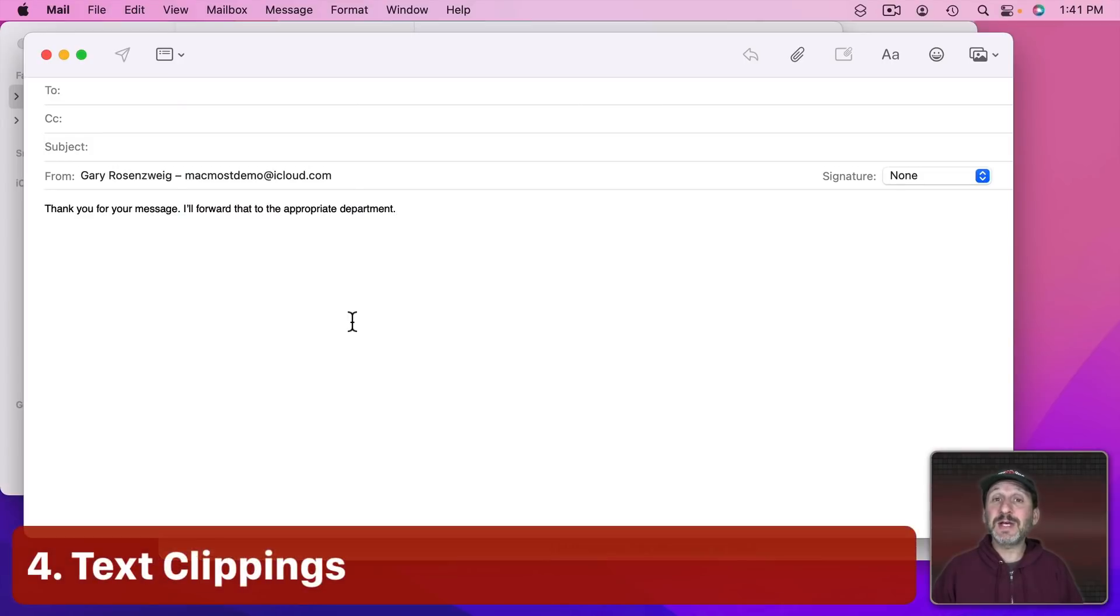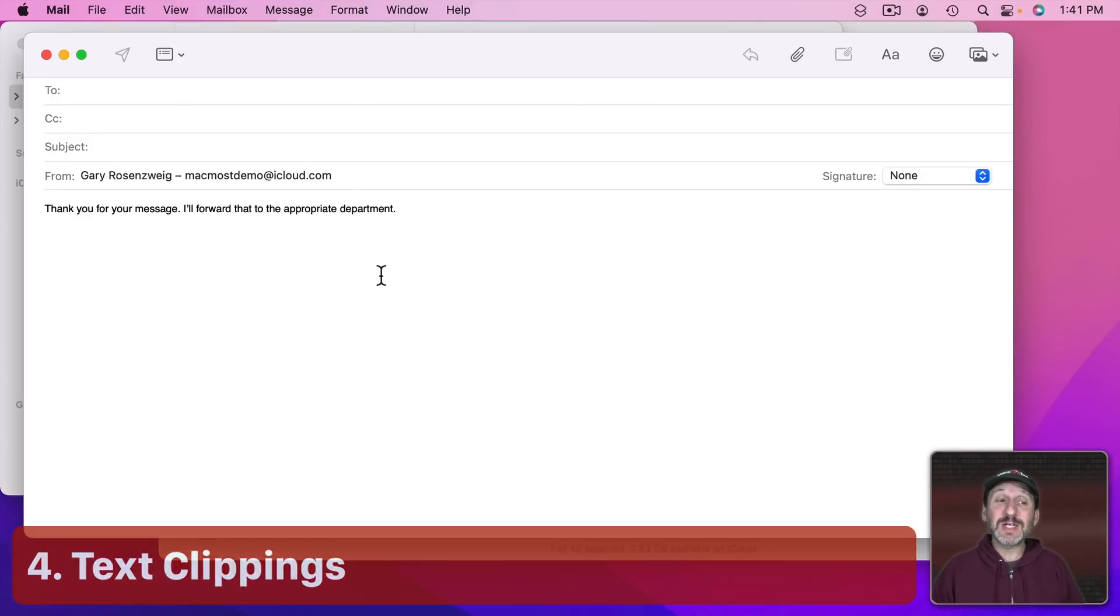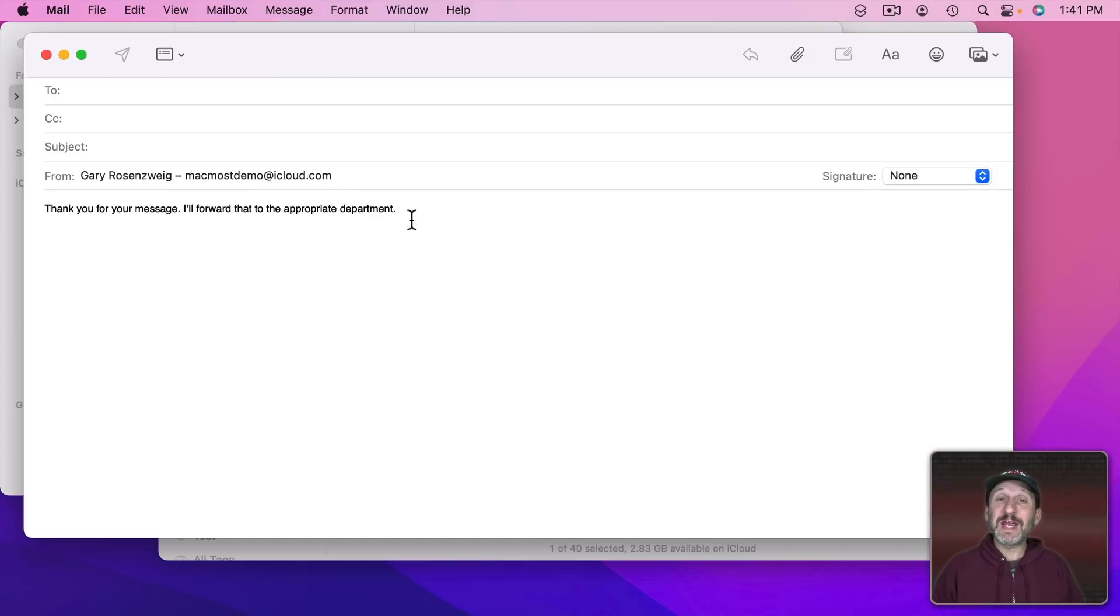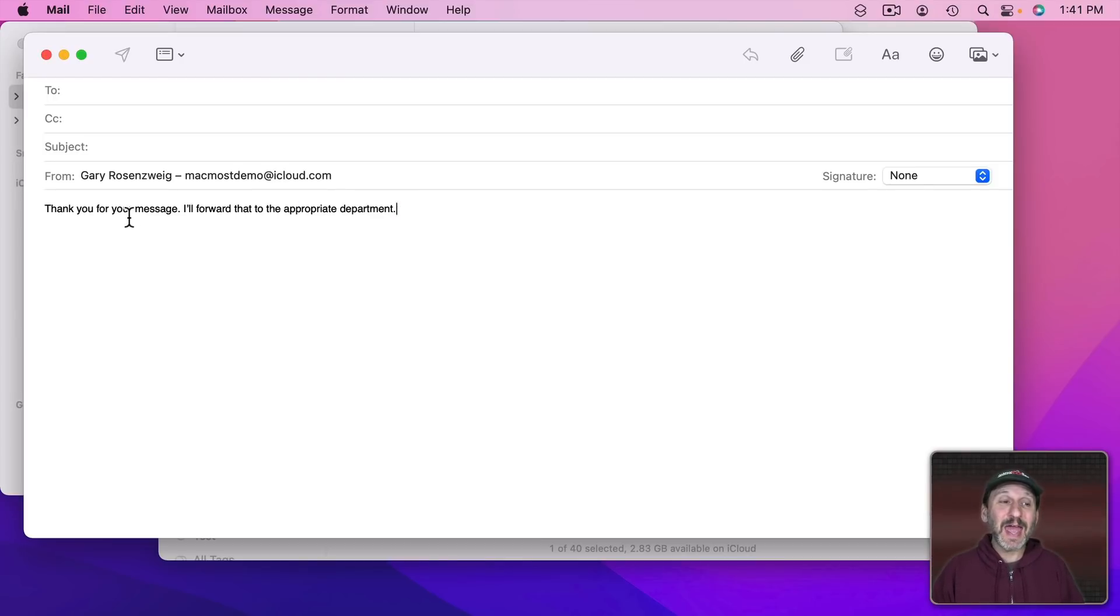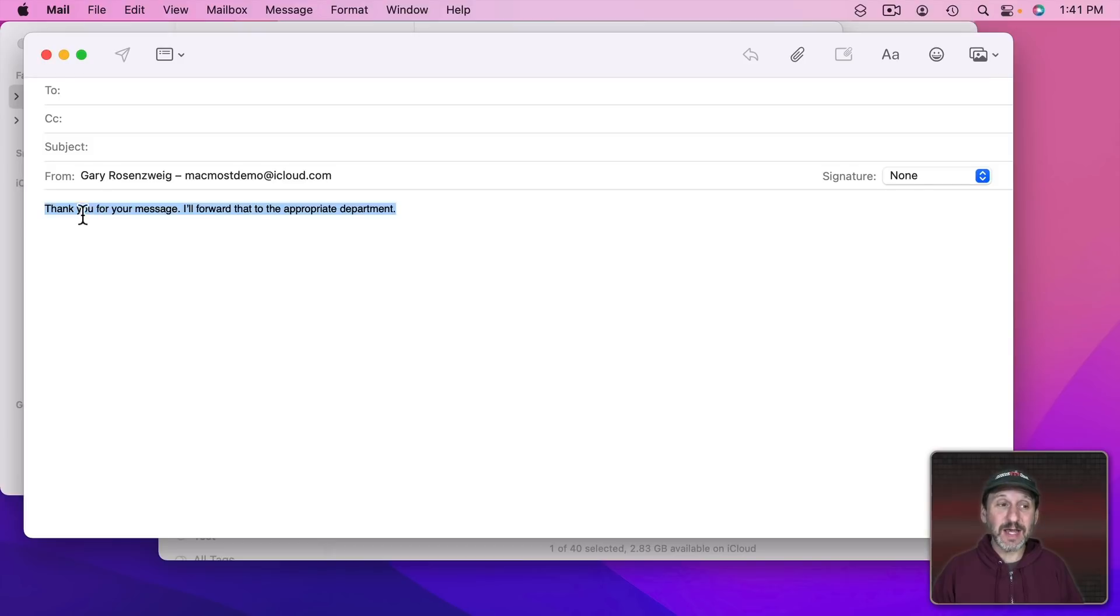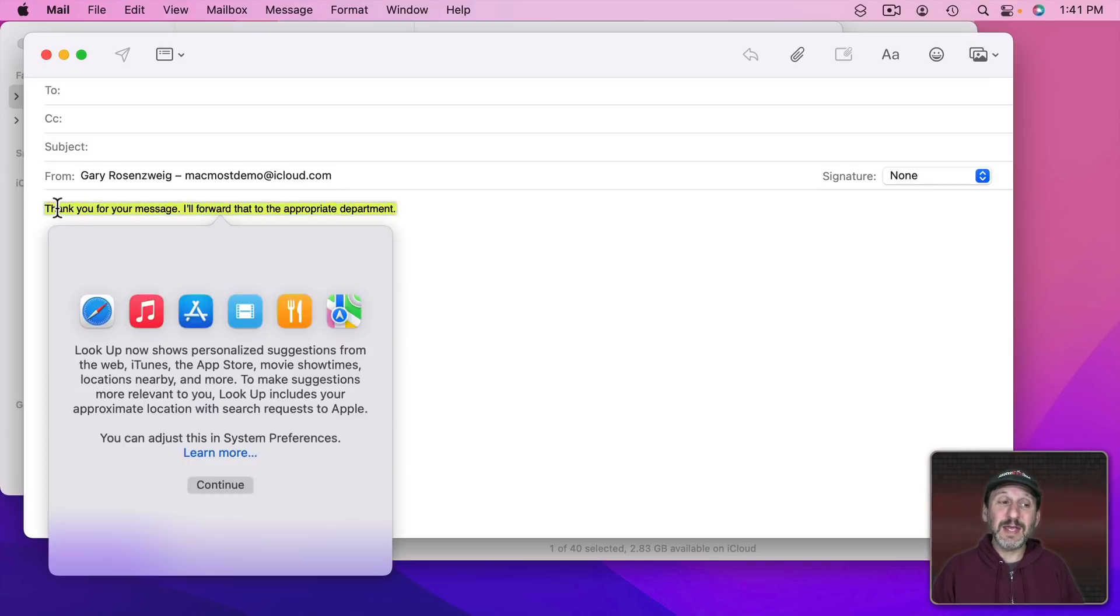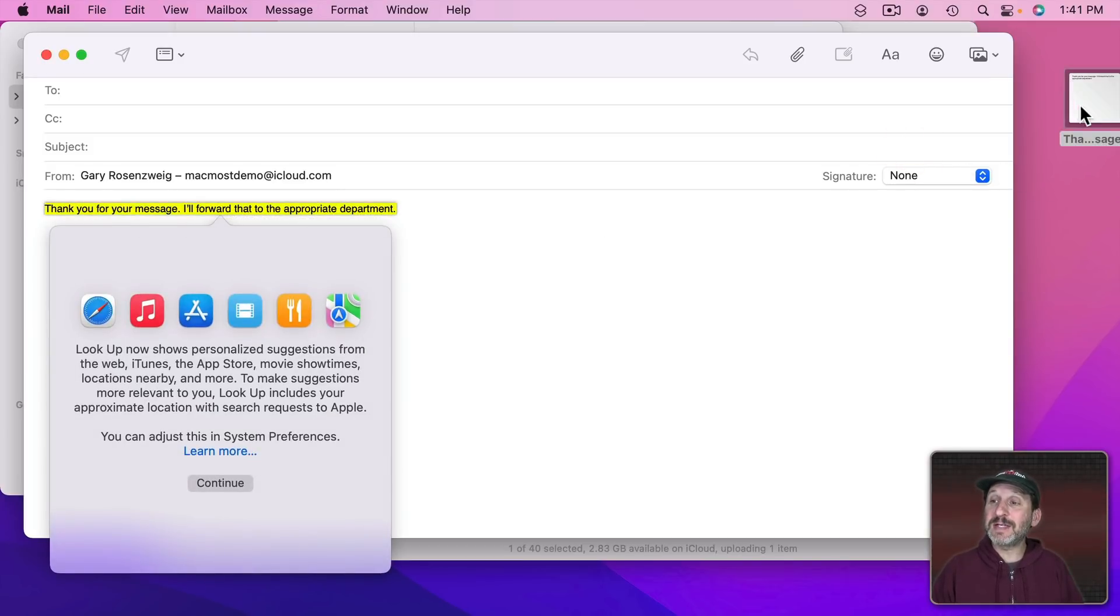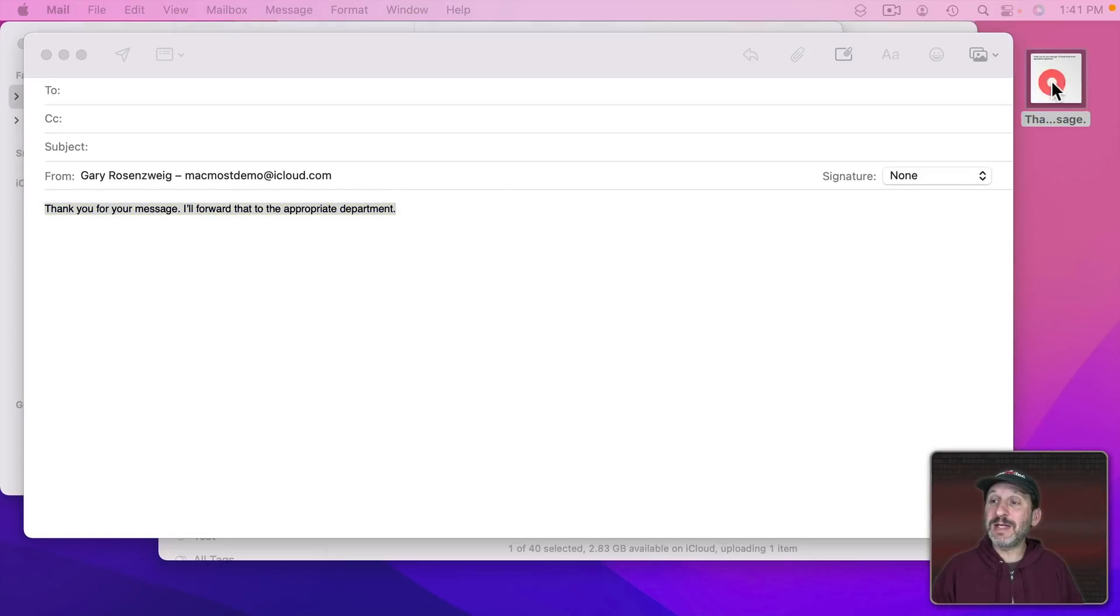Chaz, a supporter since September 2017, uses a lot of similar responses when replying to people in Mail. Instead of retyping everything he saves the canned response as a text clipping. You can do that by selecting the text and then clicking, holding, and dragging the text to the Finder. I'll drag it to the Desktop here and you can see this text clipping.